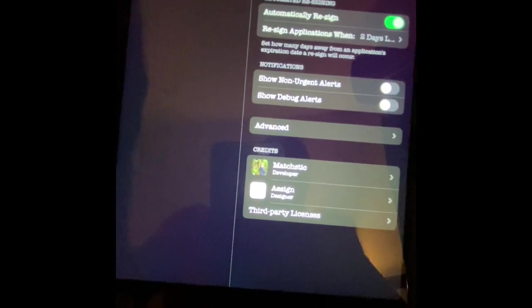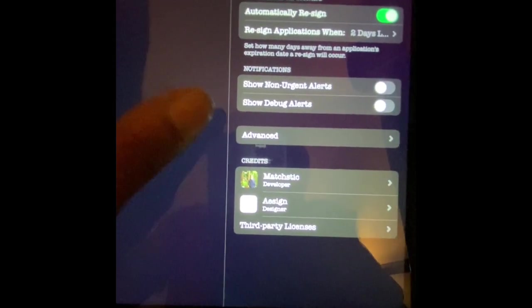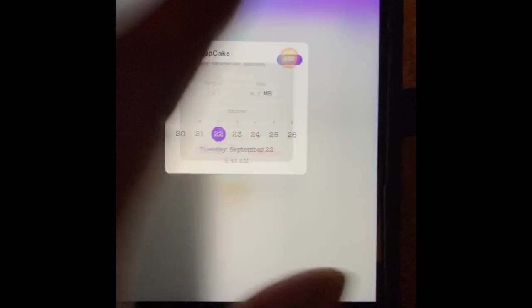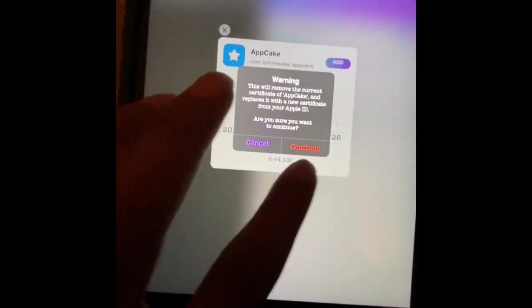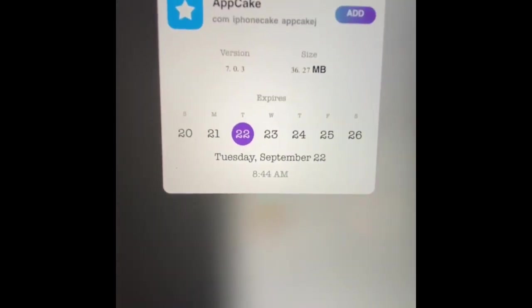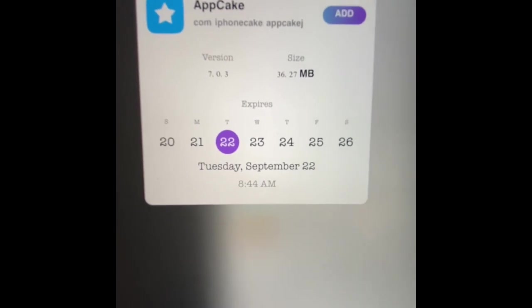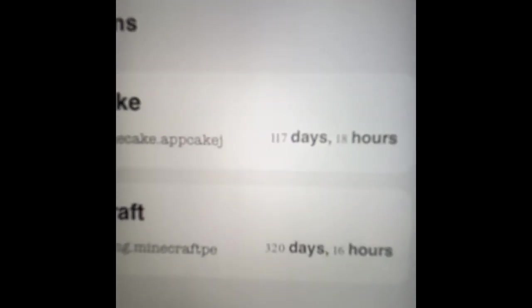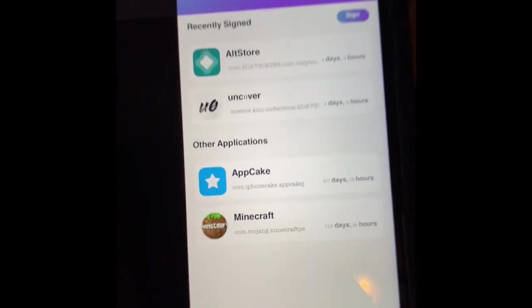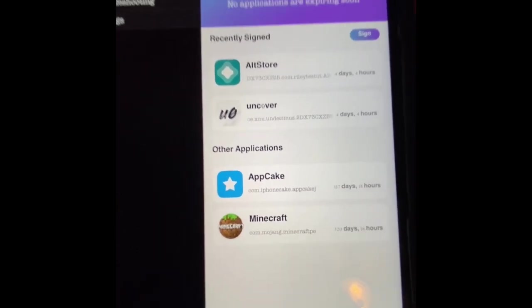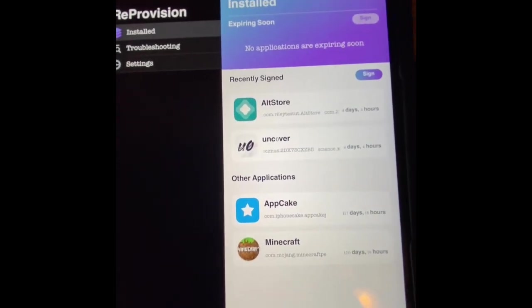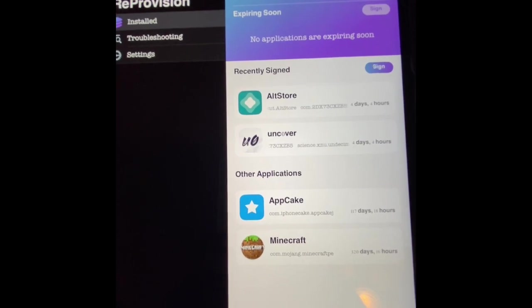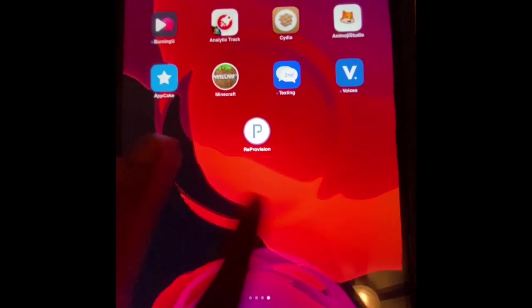Yeah, this is really awesome, awesome tweak, application. So let's try this. Continue, and it is resigned. Now you guys can see my AppCake has 117 days before it expires, and my Minecraft game has 320 days. So for 320 days, you don't have to worry about it, you don't have to do anything. Your application is resigned.